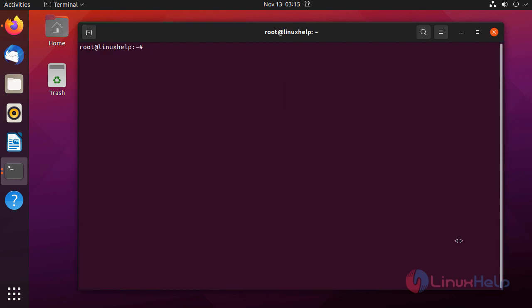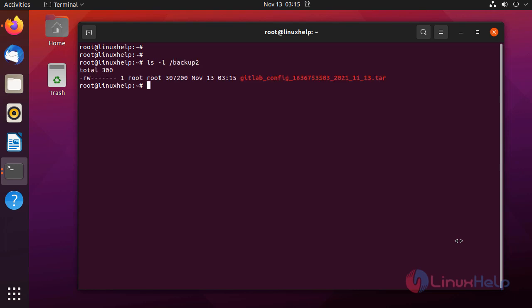The time is 3:15 AM. I will check in that backup2 directory if backup is taken or not by using the following command. Backup is taken at 3:15 AM.